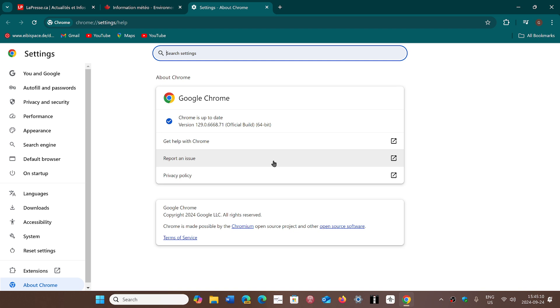So it fixes five security flaws. All five of them are high severity. It doesn't seem to be a zero day in there, but you never know.